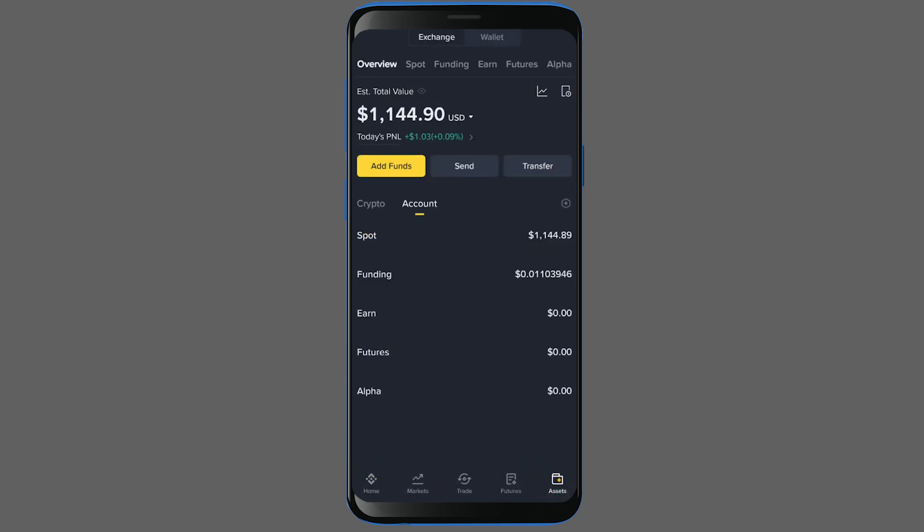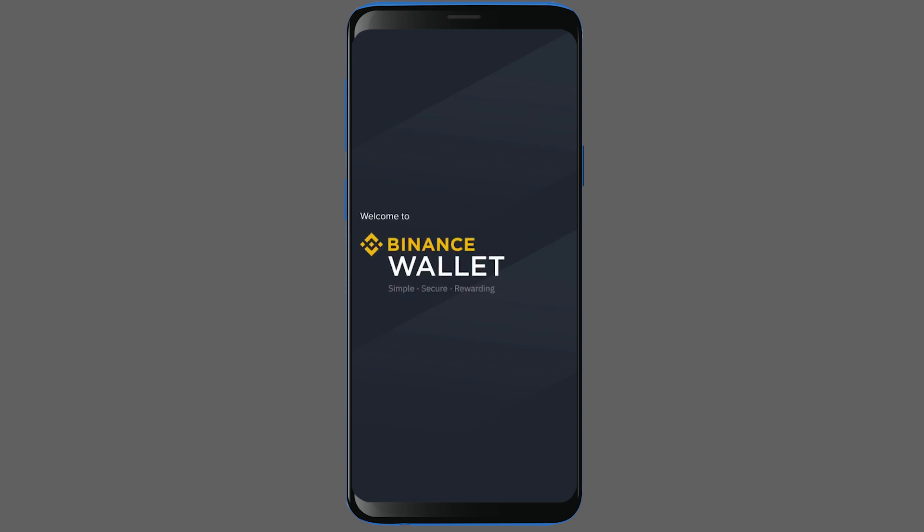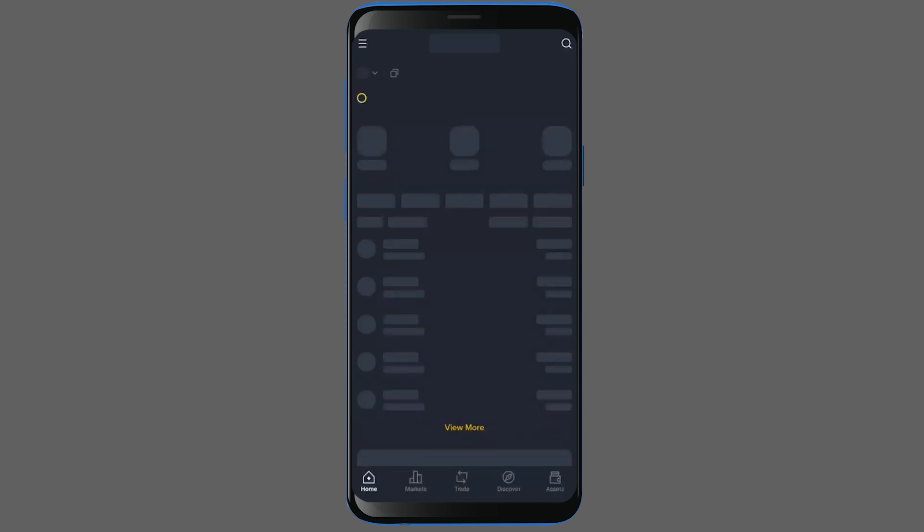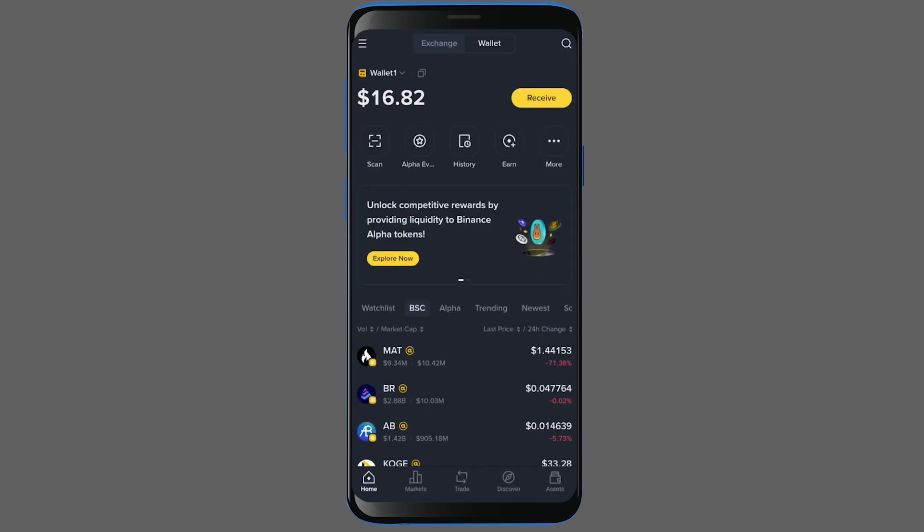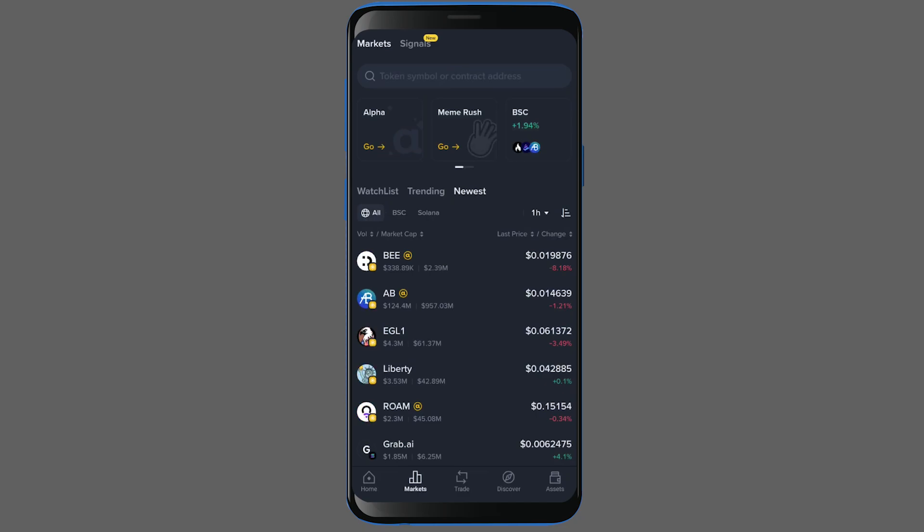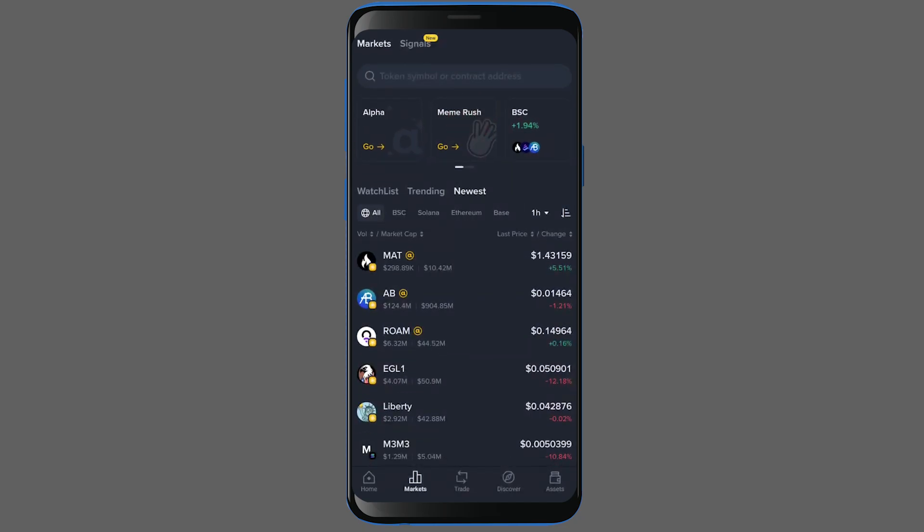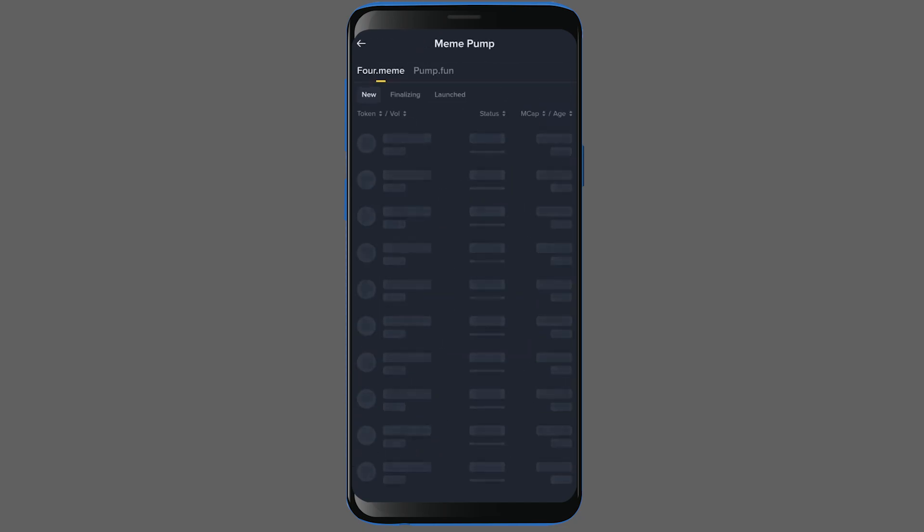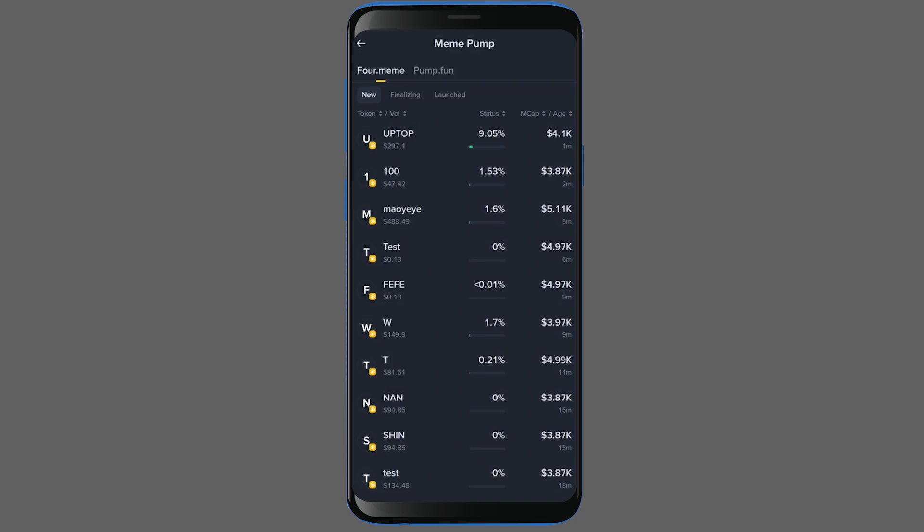Afterwards, you can go to the Assets section and from the top menu there, please switch over to the Wallet section. Once you are here, you can access the Meme Rush area by clicking on the Markets tab. As you can see, it's located right here at the top section.